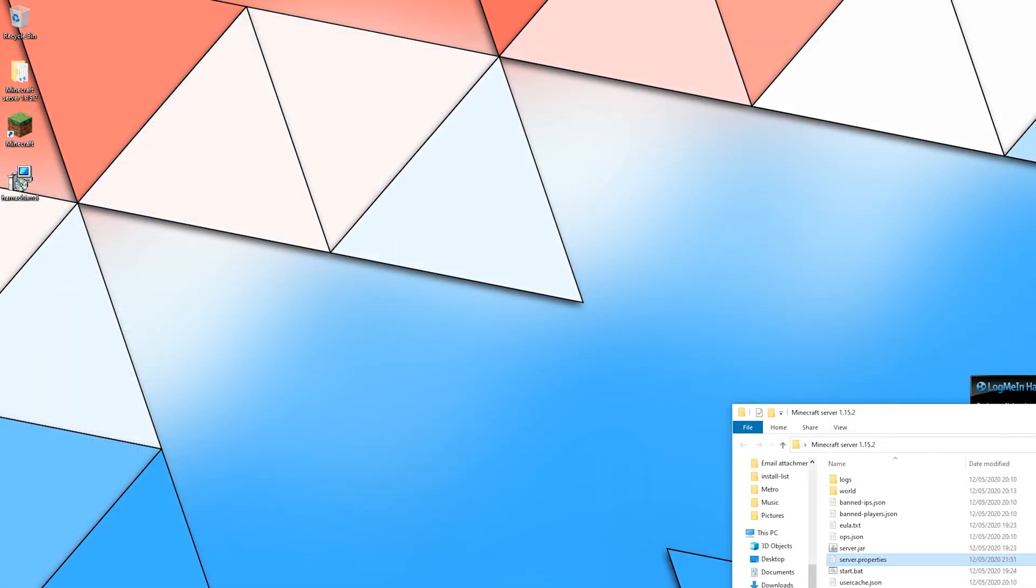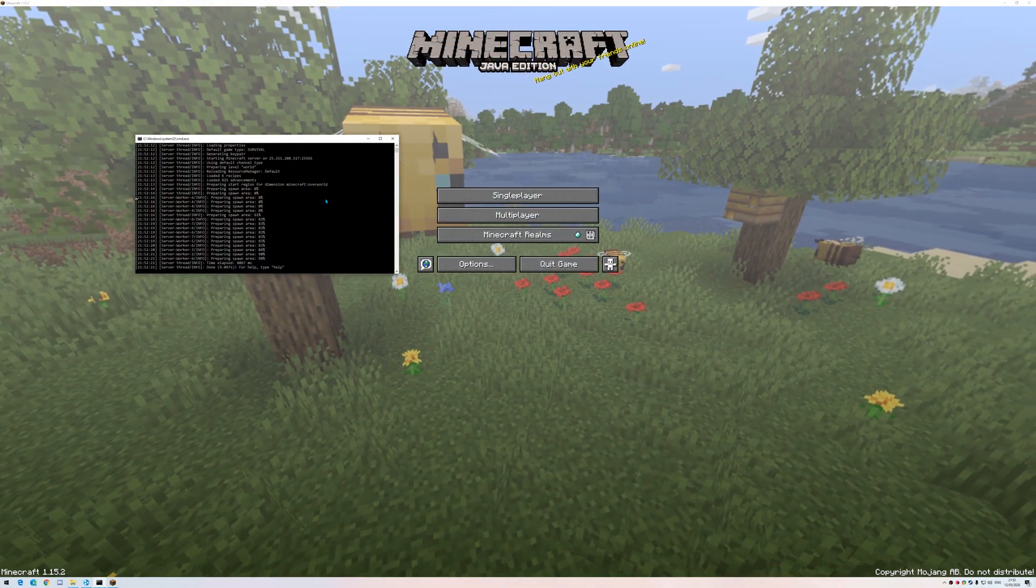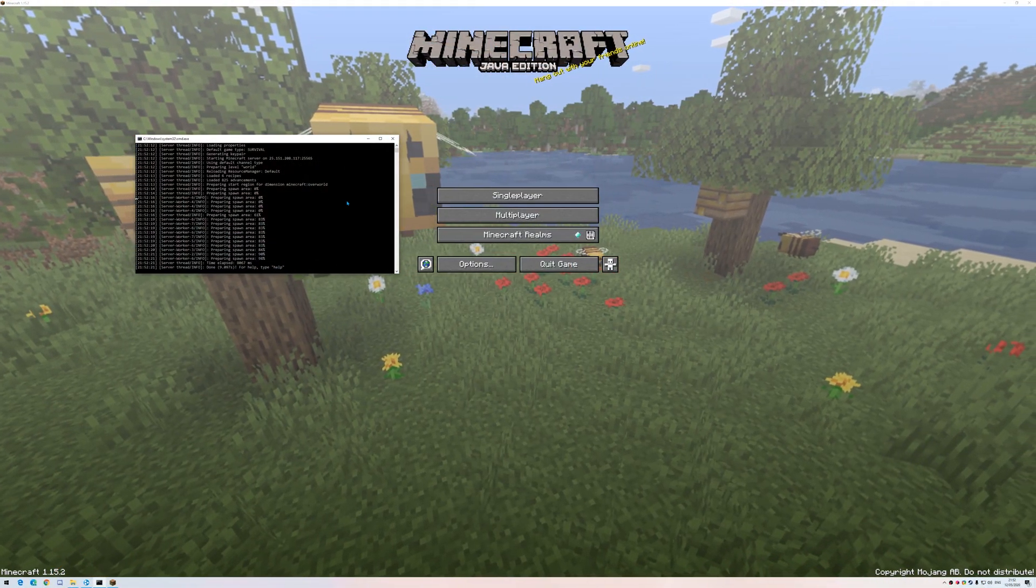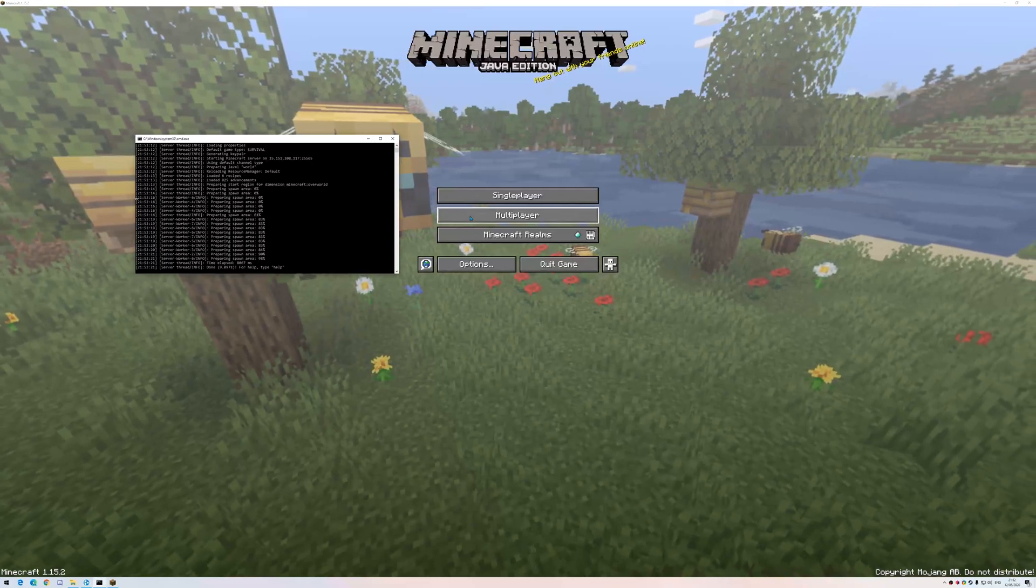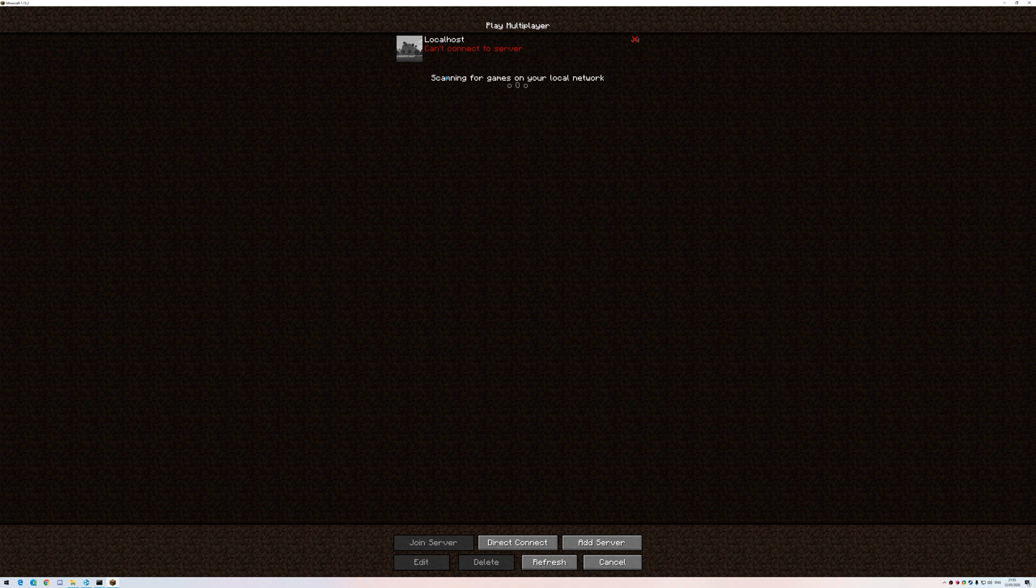Now, let's verify that I can join the server. Okay, the server is open. So, multiplayer. Obviously, localhost cannot work because I need to use the IP that Hamachi is providing for me.